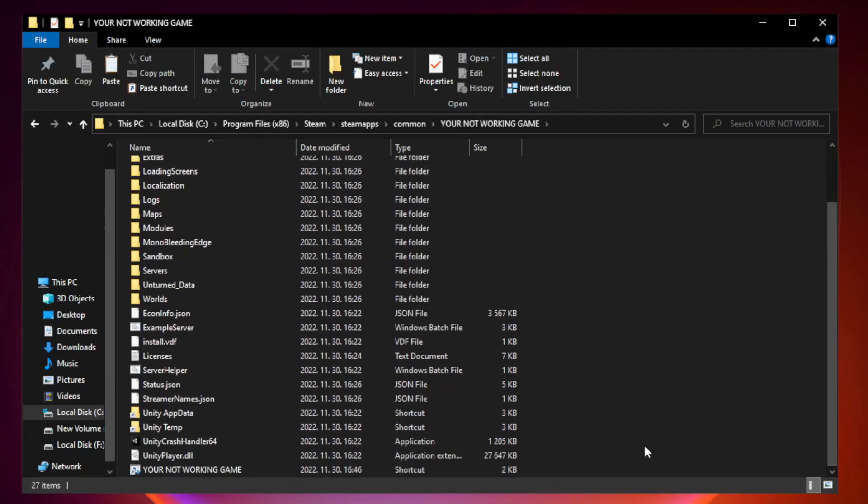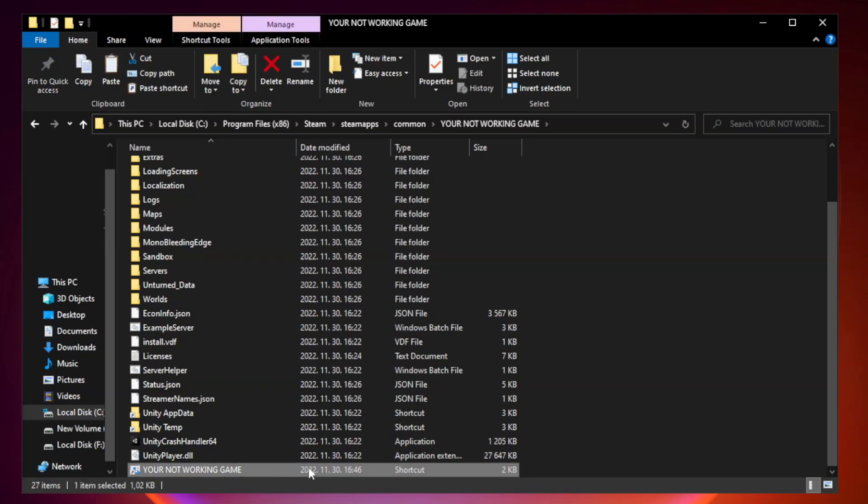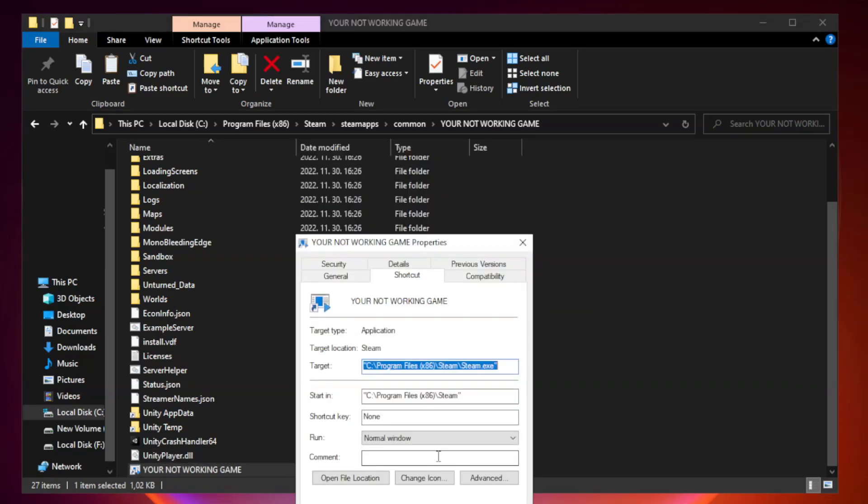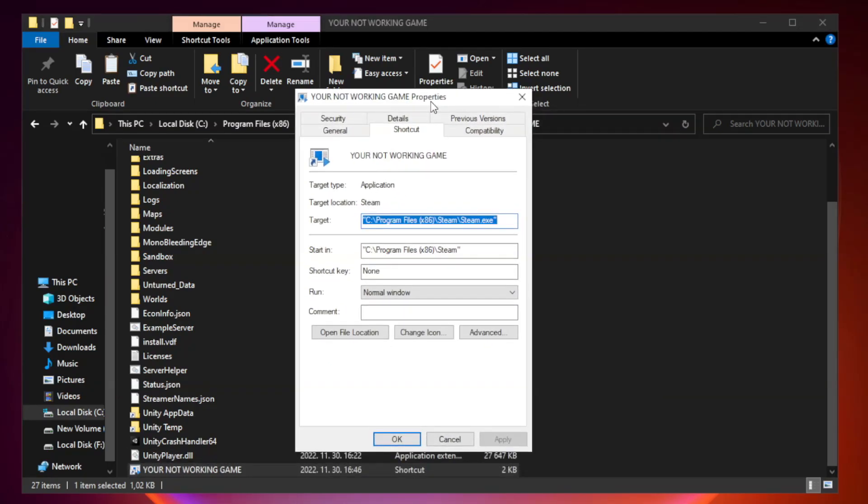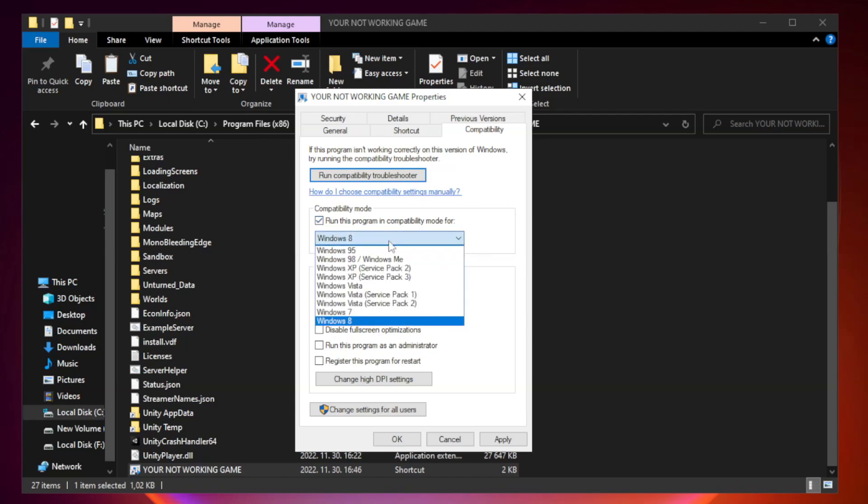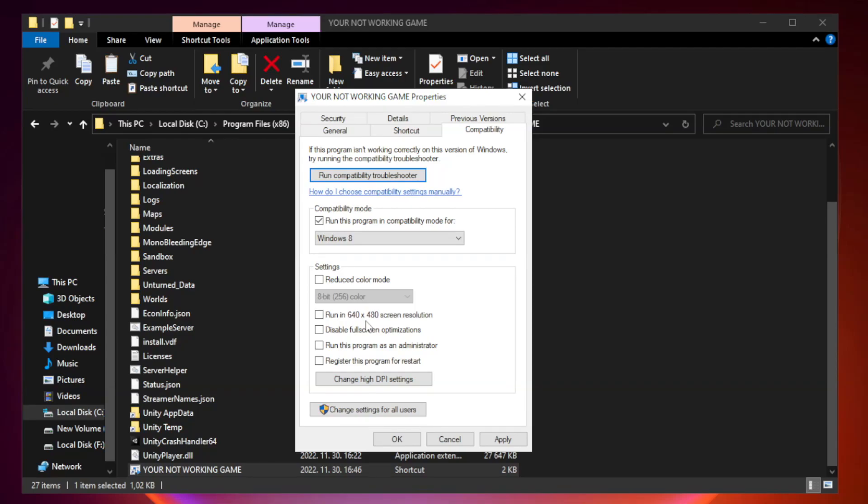Right-click your not working game application and click properties. Check run this program in compatibility mode. Try Windows 7 and Windows 8. Check disable fullscreen optimizations. Check run this program as an administrator. Apply and OK.